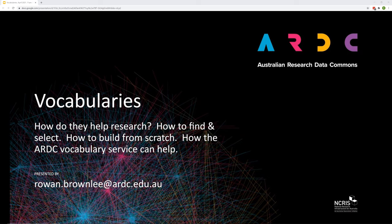Vocabularies. How do they help research? How do you find them? If one doesn't exist, how do you build a vocabulary from scratch? And how can ARDC Vocabulary Service help?